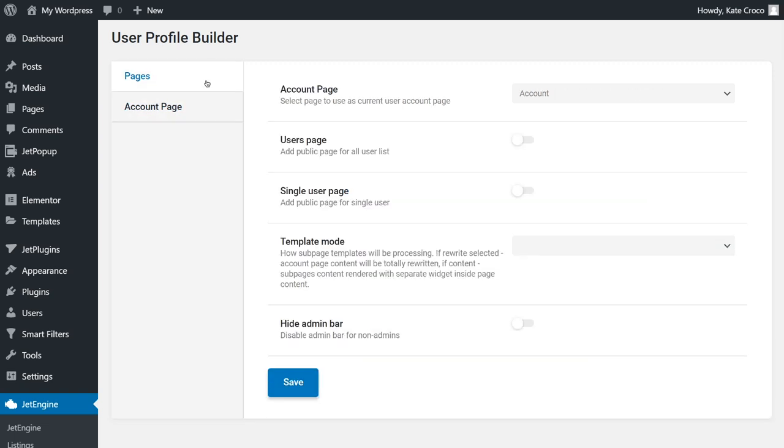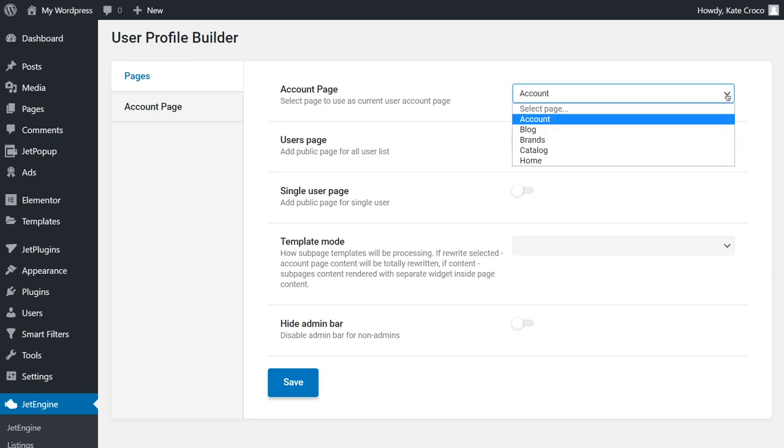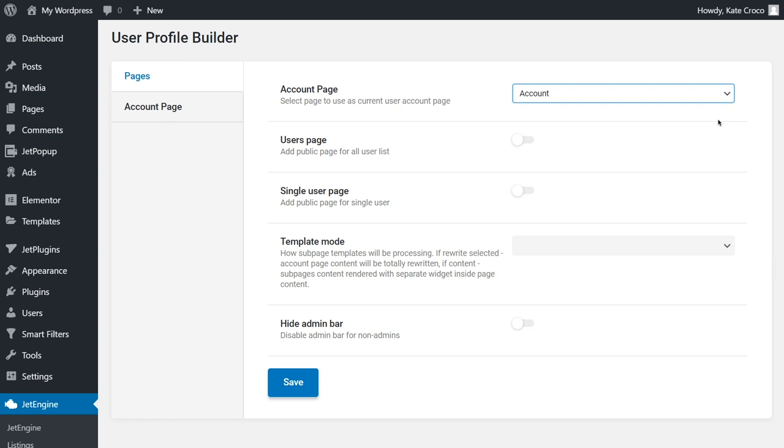Pages section allows to select the page that will be used as the account page for a current user. It is set to Account by default. This page has been automatically added to your dashboard within the preset, and we recommend using it to avoid issues with messed up pre-customized pages and lost info.